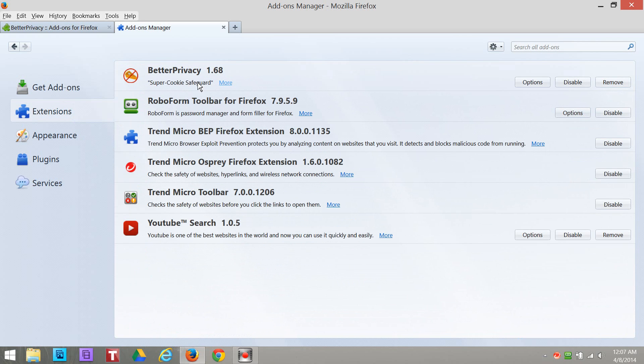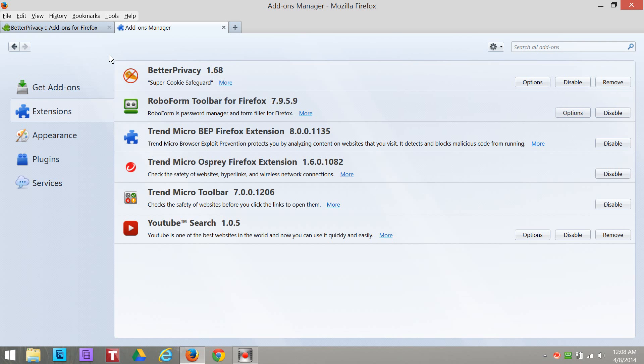But anyhow guys, there it is right there, Better Privacy, and that's gonna keep your computer nice and clean. Sometimes you guys, you notice how you refresh a page and it won't refresh like it says someone else's name or something like that, and maybe it's supposed to say your name. It's because there's a flash cookie on your computer. You got to get all that junk off your computer.